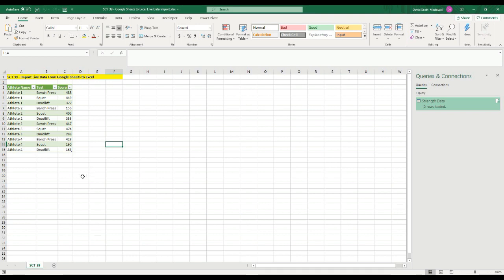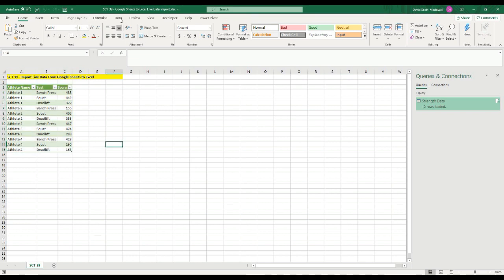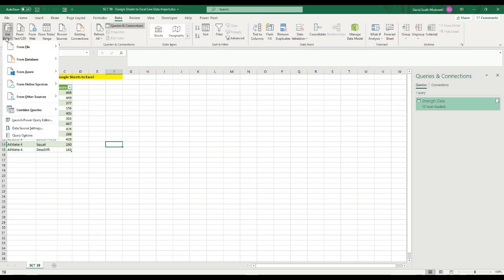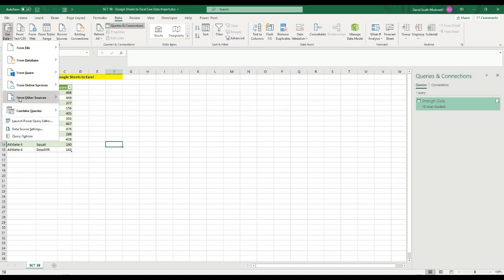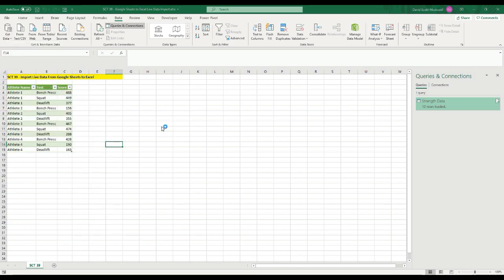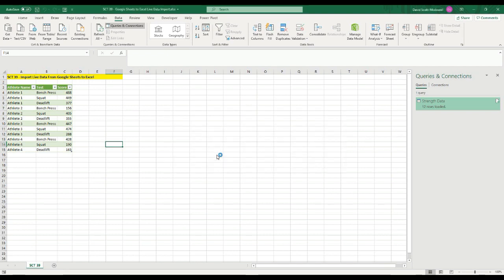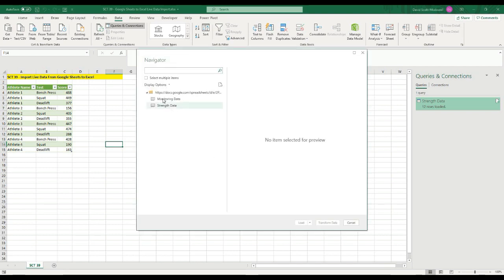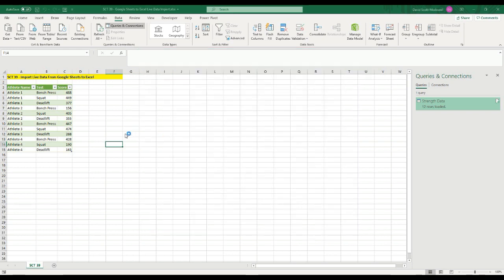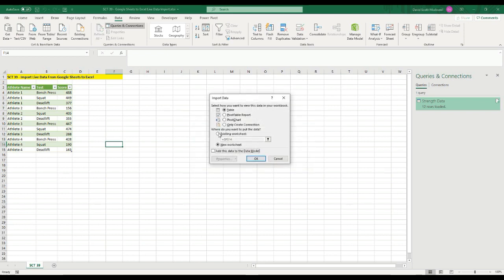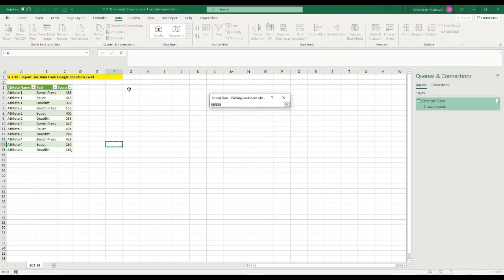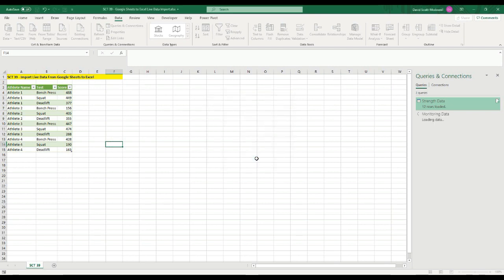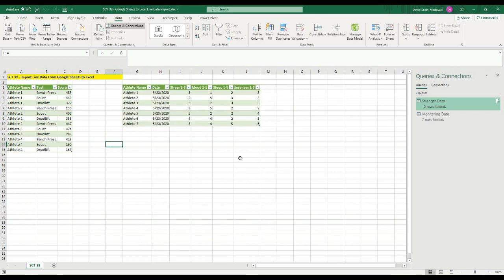Okay, so that's one way to get the data in there. And we're going to do the same thing now with the other data. So I'm going to go to get data from other sources from web, I'm going to paste that back in there. Hit okay, it's going to look at it. And this time I'm going to grab the monitoring data and load two. And let's put it just over a couple of cells. And we'll stick it right there. And I'll hit okay. And now it's pulled in all of our monitoring data.